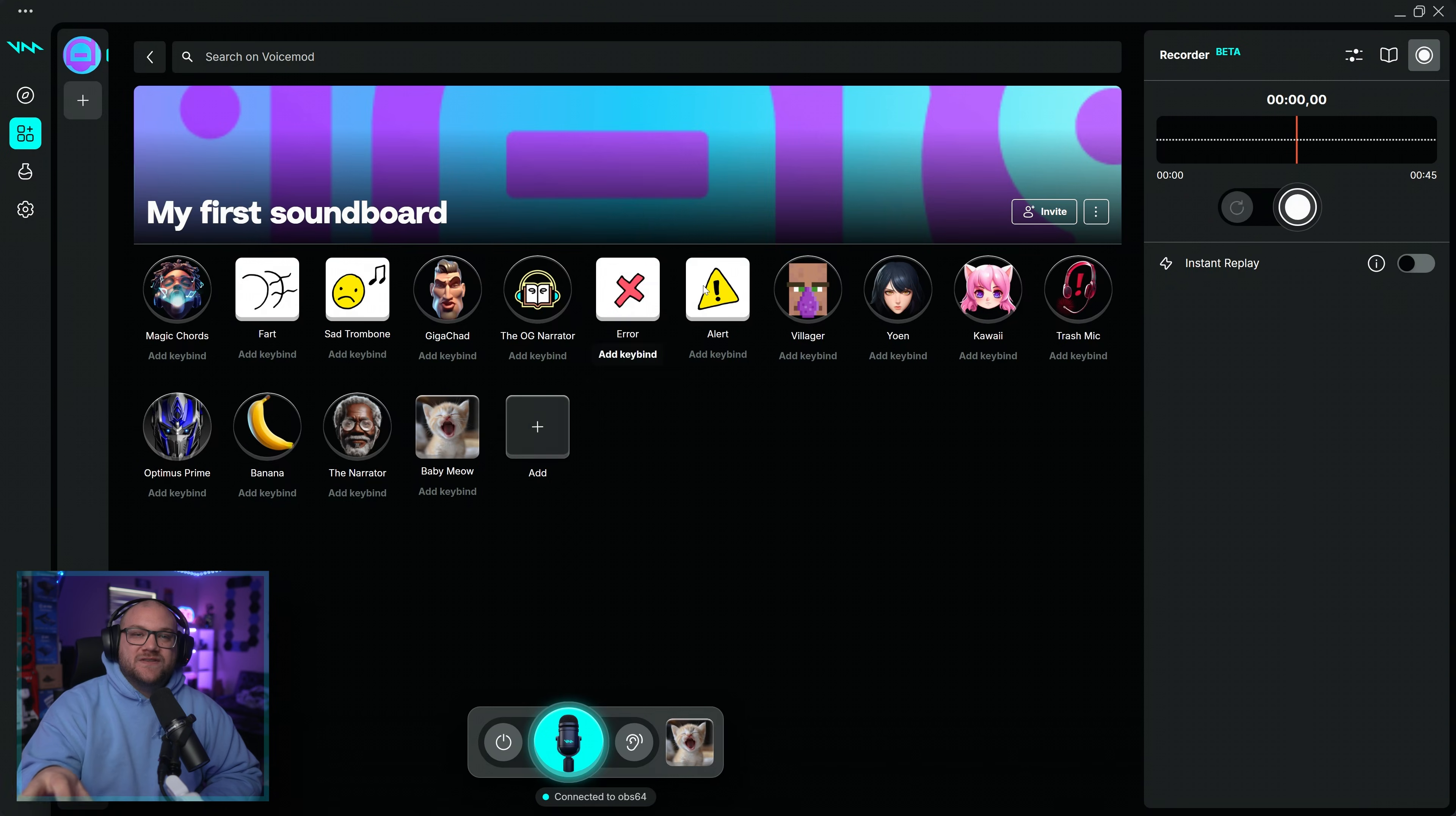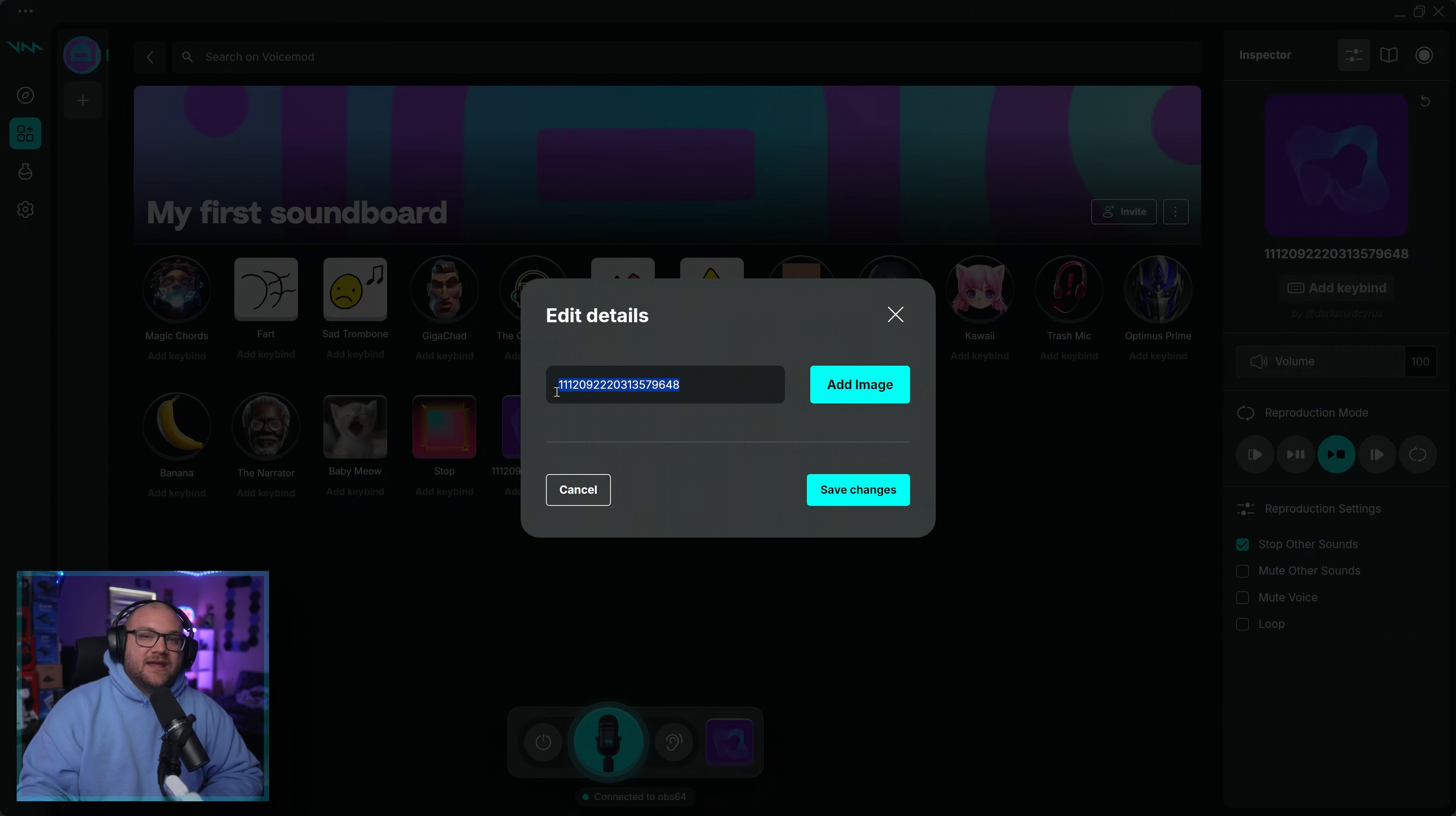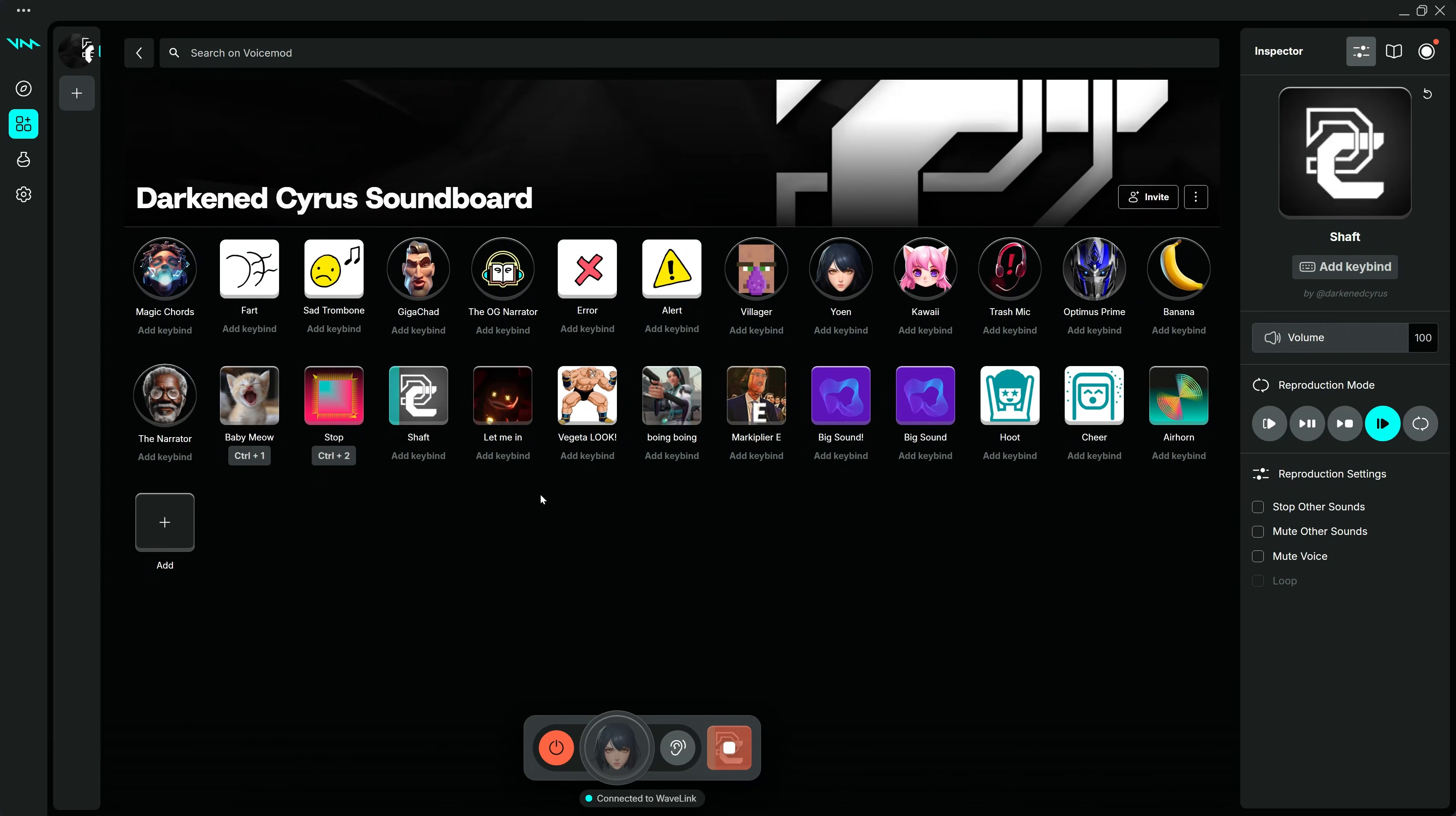Here's how you upload your own custom sounds to VoiceMod so you can use them on your soundboard. Go to the Soundboard tab and click the Add icon, then upload your own sounds by either dragging and dropping from your folder or clicking Upload Sounds to open that folder.